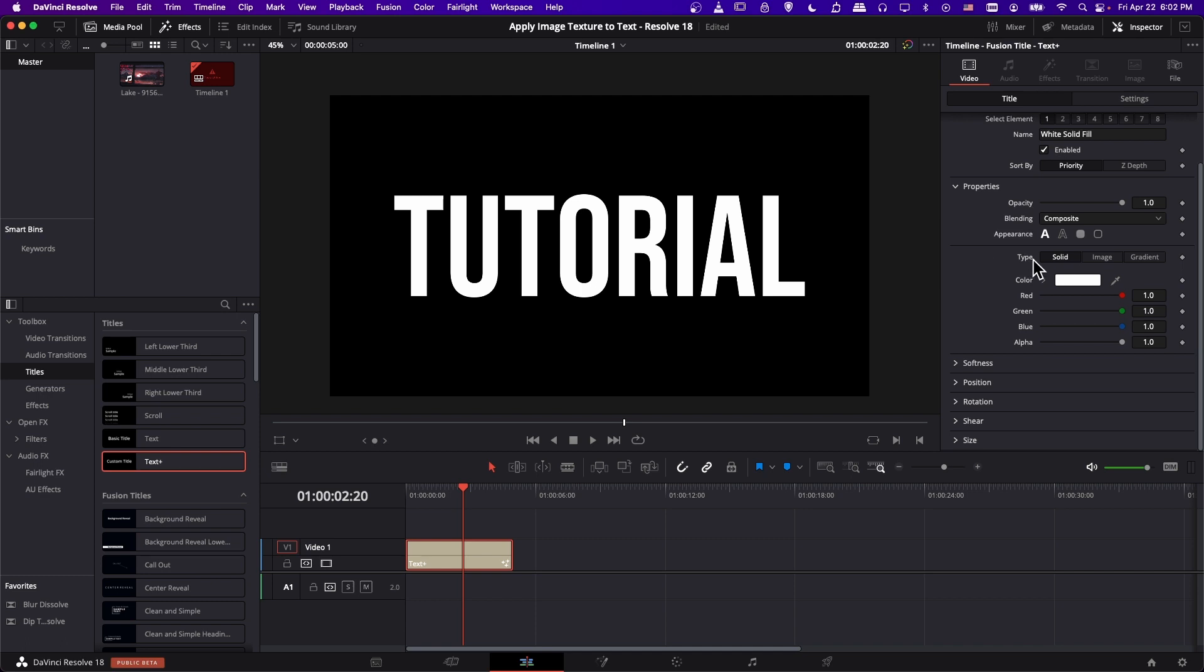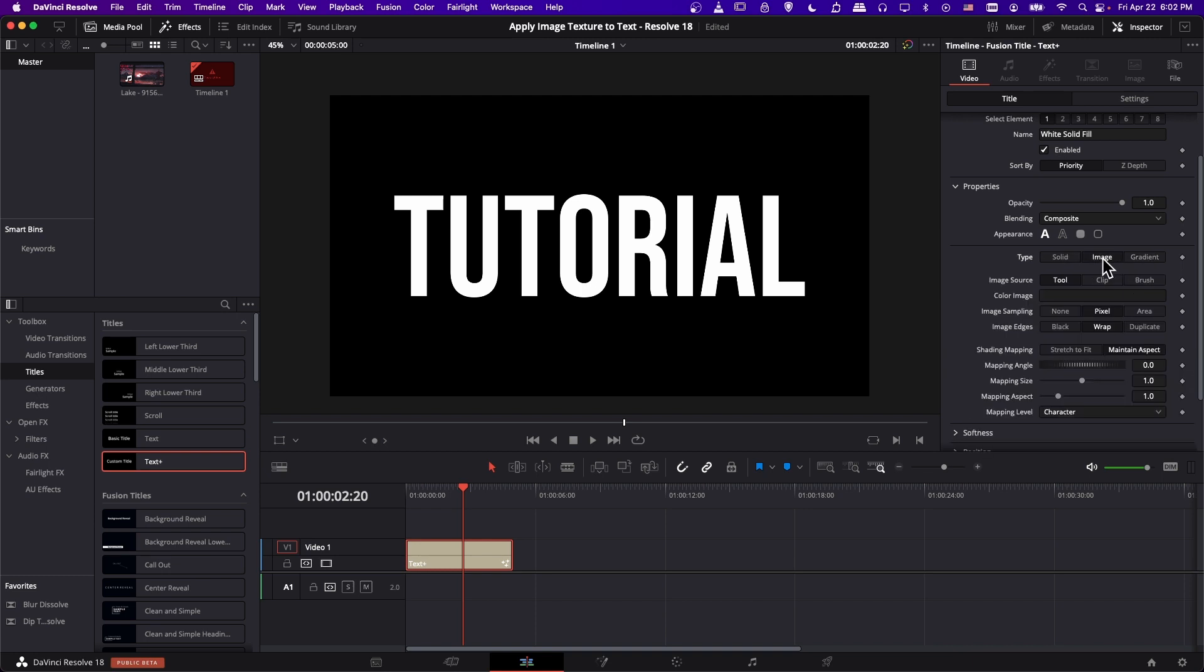There'll be type that by default is set to a solid color, but you can also change it to image and gradient. For this video, we want to do image because we're going to load an image file as our texture.